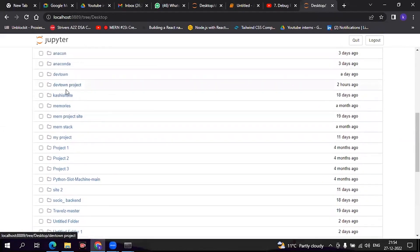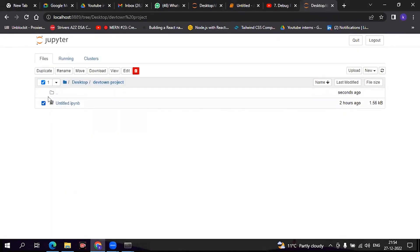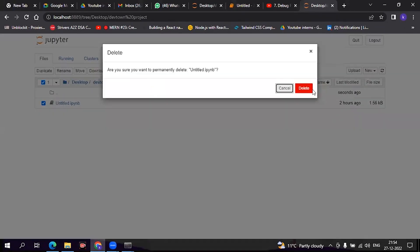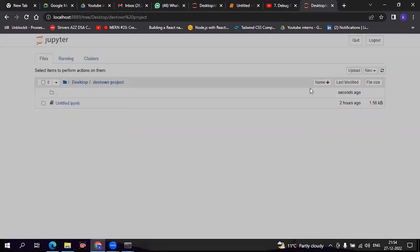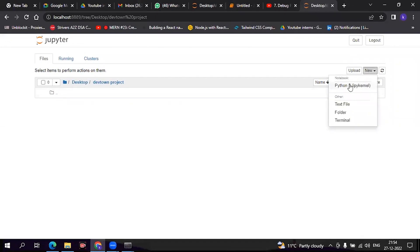I have created a folder named Daftown project, so I will open this. There is a file already - I will delete it.